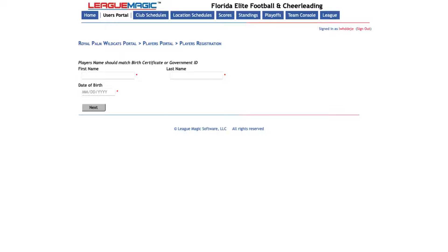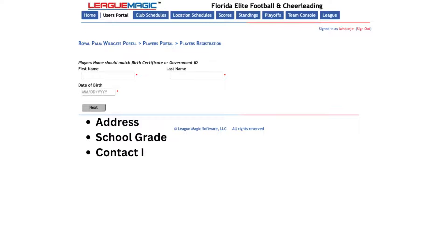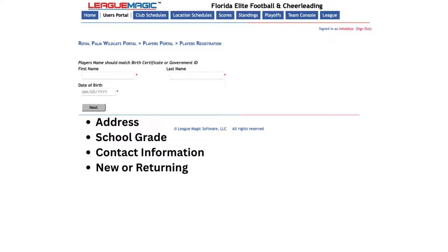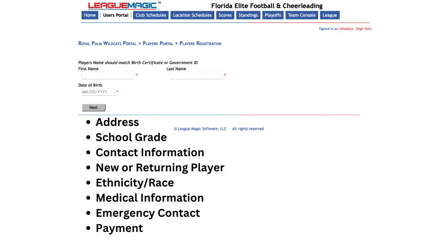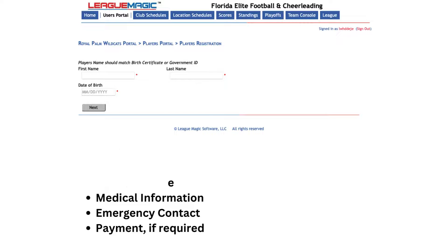You'll then be required to enter in the player's information. The next couple of pages you'll have to enter their address, school grade, contact information, whether they're a new or returning player, their ethnicity and race, medical information, registration, emergency contact, and make a payment if it's required.